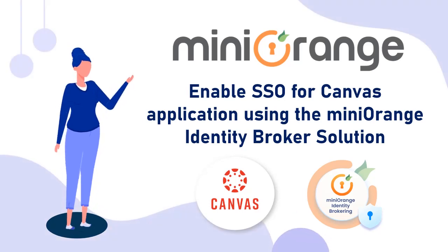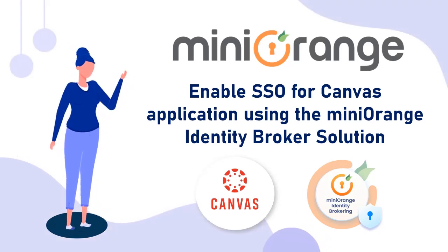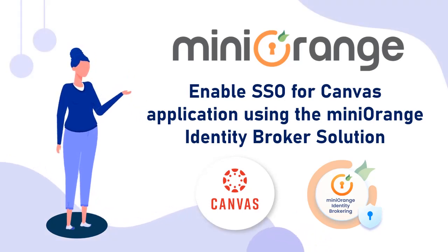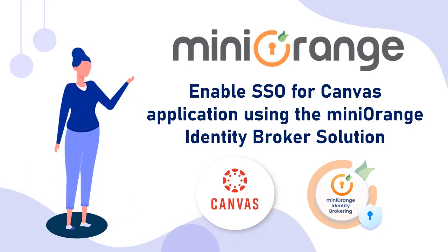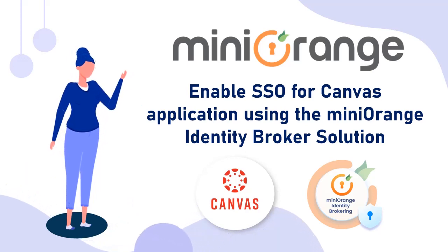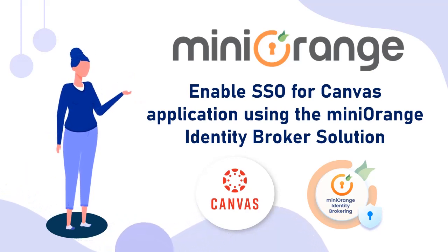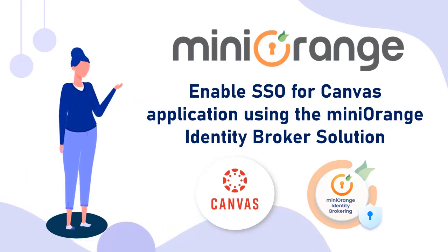Hi there, I am Sophia from MinOrange. In this video, I will demonstrate how to enable SSO for your Canvas application using the MiniOrange Identity Broker solution.